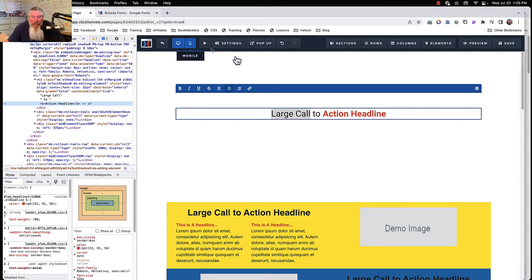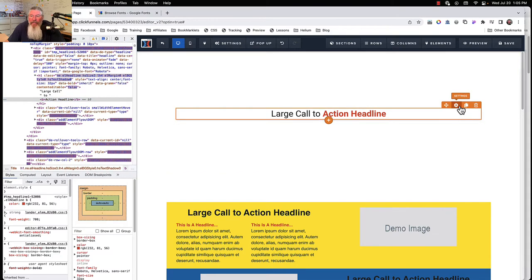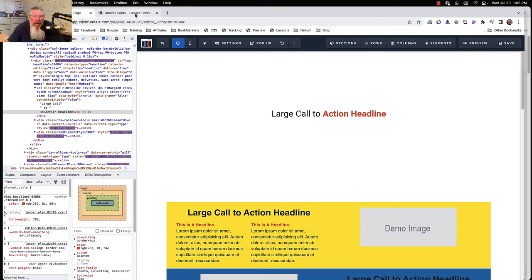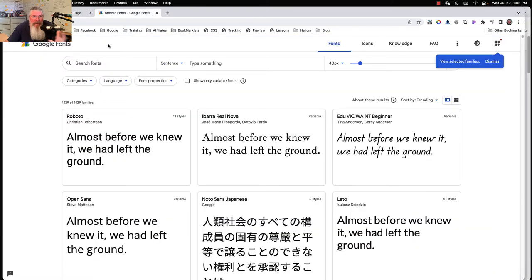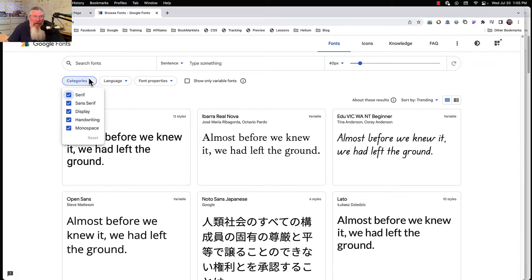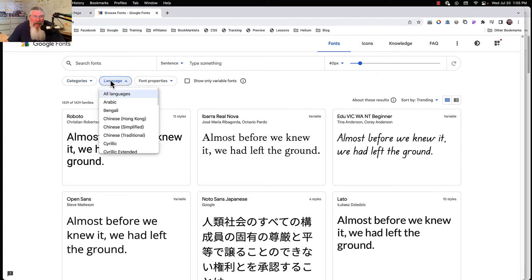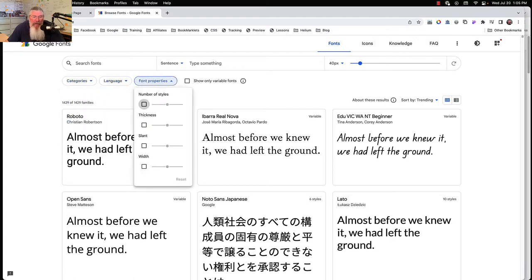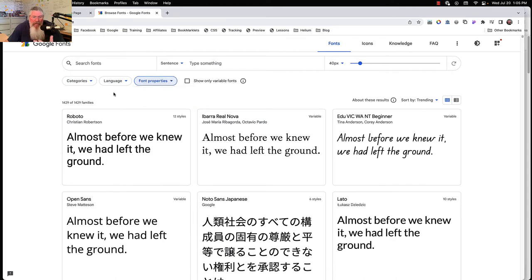Right now I have this set to Roboto, so we're going to use the Roboto font. Go to fonts.google.com — Roboto is right there. You can search by different categories, languages, font properties, thickness — all kinds of things. Find the font you want and then open it up.